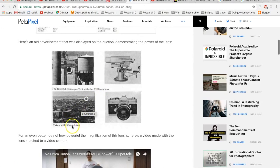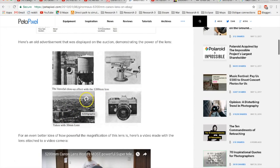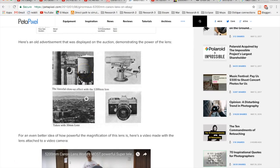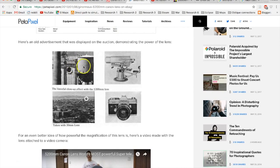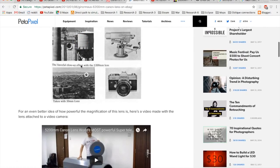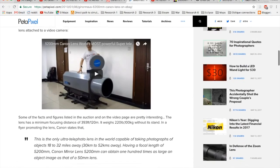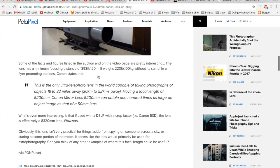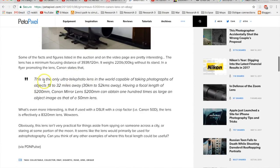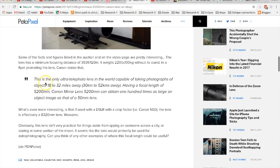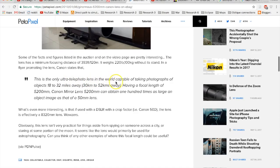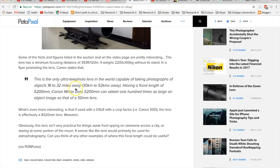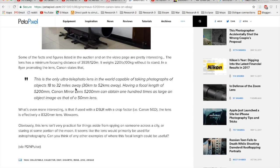Taken with a 50 millimeter lens, you can see how far away that water tower is. Now with a 5,200 millimeter lens. Anybody that's got a P900 knows that they can get this type of zoom capability out of the P900. Now there's a little video here. This statement right here is the ultra important one. It says this is the only ultra telephoto lens in the world capable of taking photographs of objects 18 to 32 miles away. That's a far cry short of 160 miles.